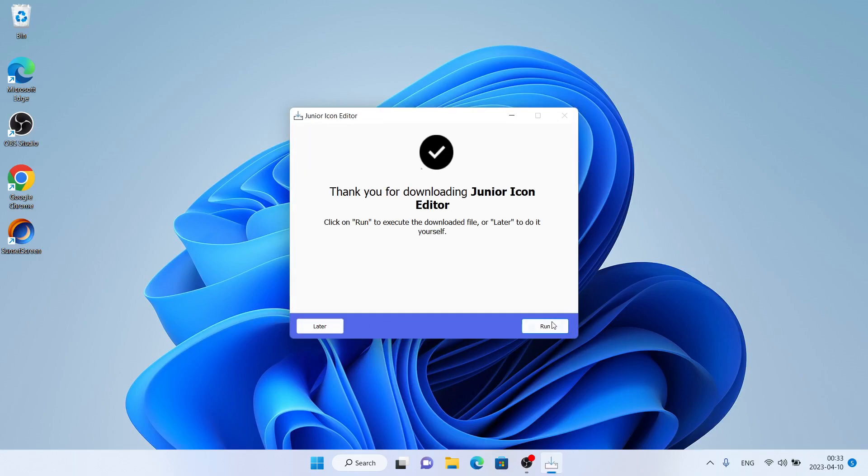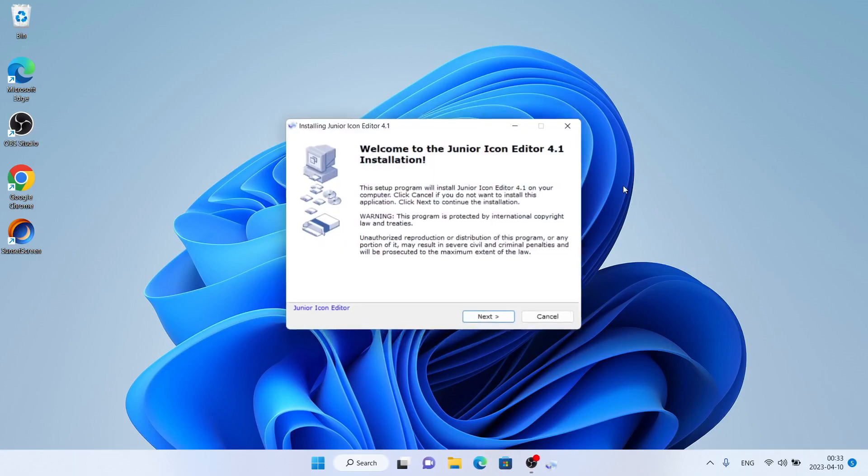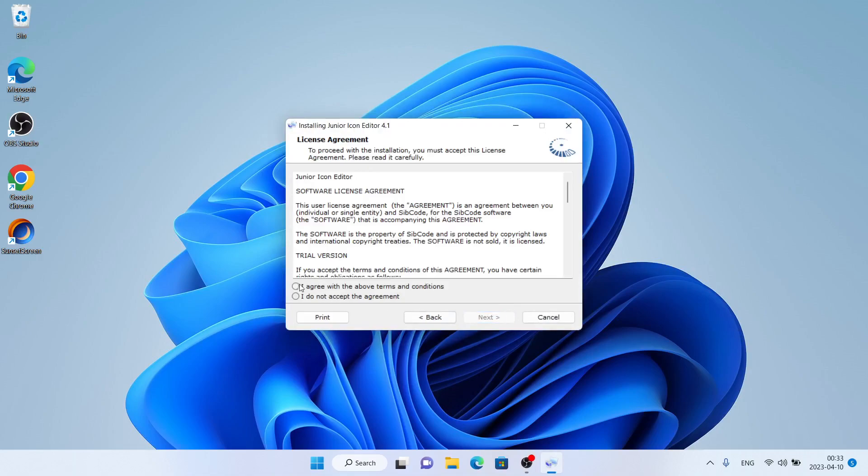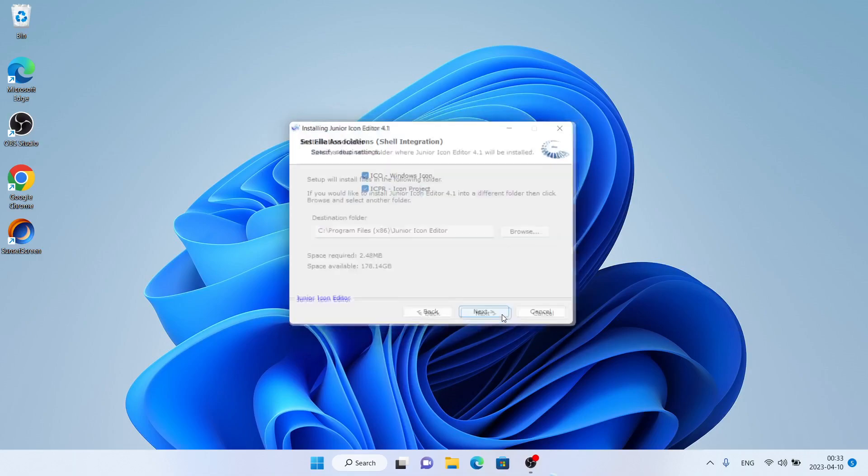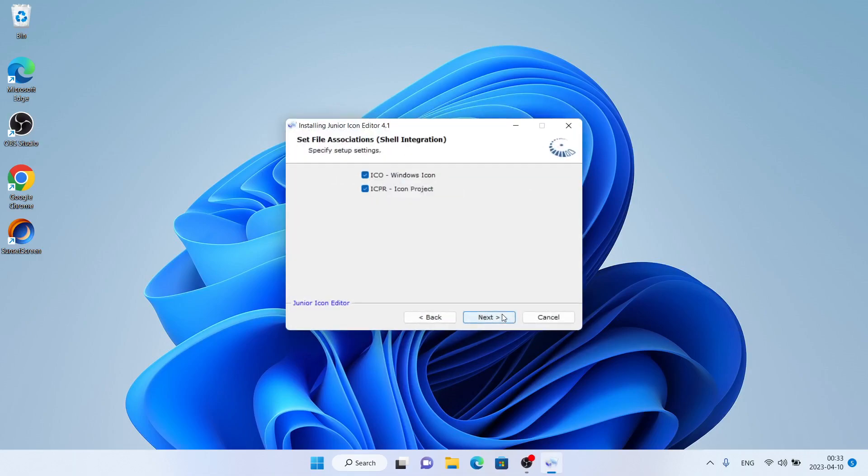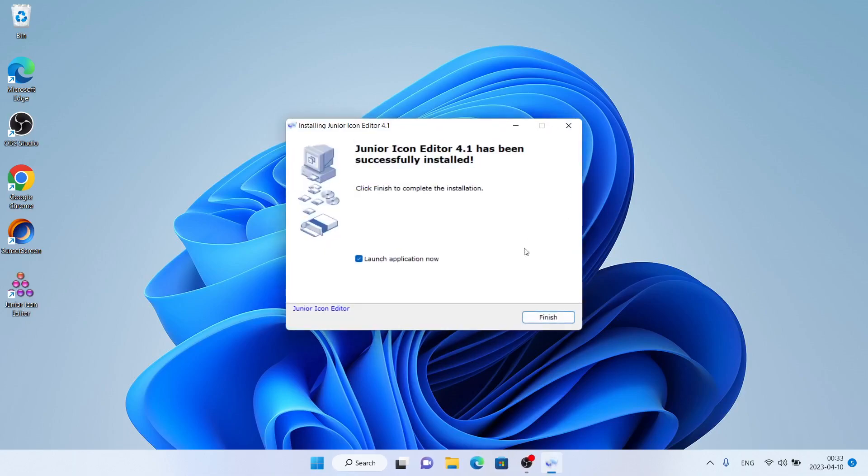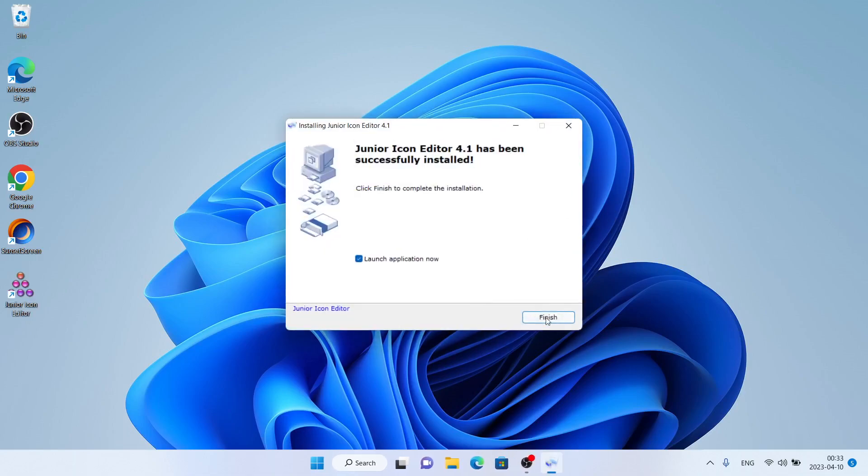Download finished. Click 'Run', then 'Next', then 'I Agree', and click 'Next' twice. Installation finished. Click 'Finish'.